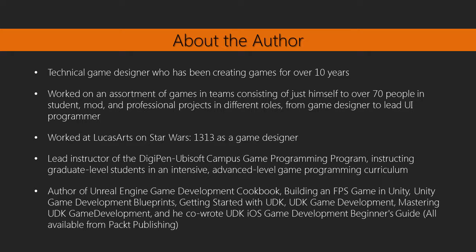I'm currently an instructor at DigiPen Institute of Technology Singapore, and I teach programming as well as game design topics.